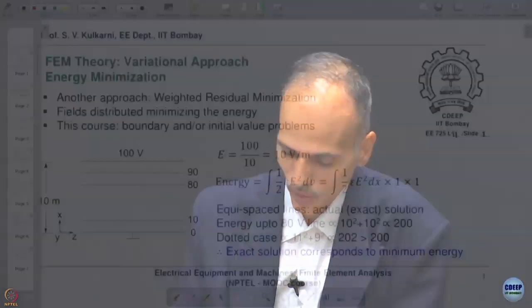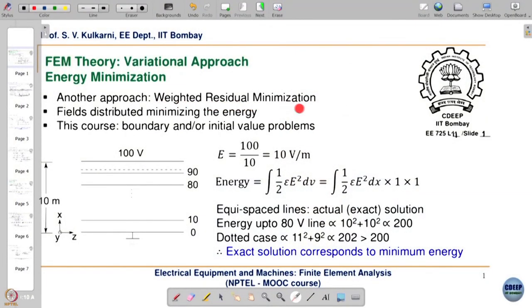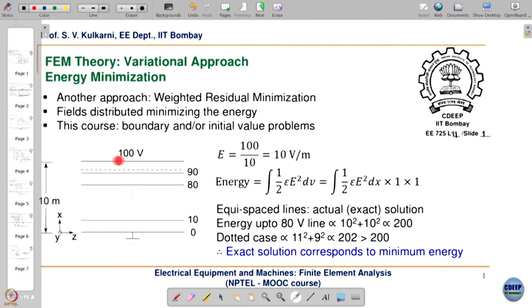There is another approach — the weighted residual approach — wherein we minimize errors because of the approximation that we are doing. We will see the weighted residual approach a little later. For the first two lectures we will concentrate on the variational approach, which is basically energy minimization. We are again taking the parallel plate capacitor problem to understand energy minimization and how field distribution corresponds to energy minimum conditions.